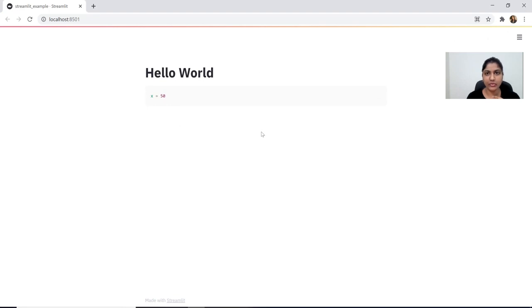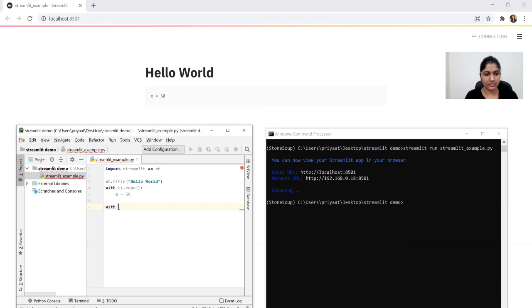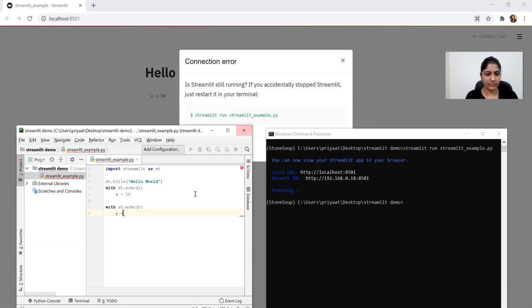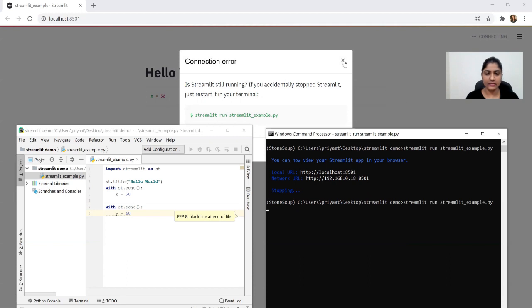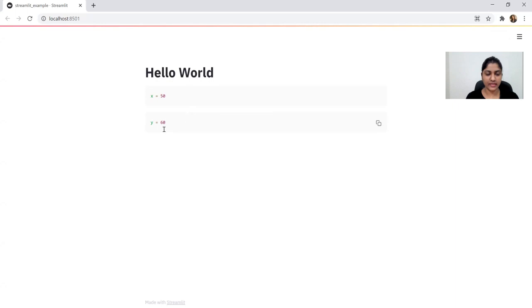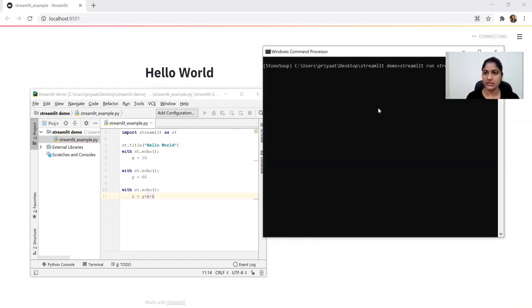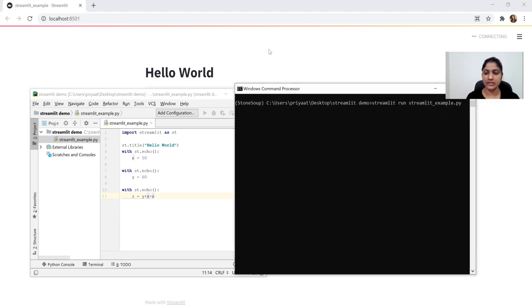Similarly, we can add any variables that we want and show all the variables assigned in the web application. Now I'm going to add the next variable: x is equal to 60. Running it again, it shows the second variable x is equal to 60. Now let's add x and y with another st.echo. You can run this using 'streamlit run streamlit_example.py'.